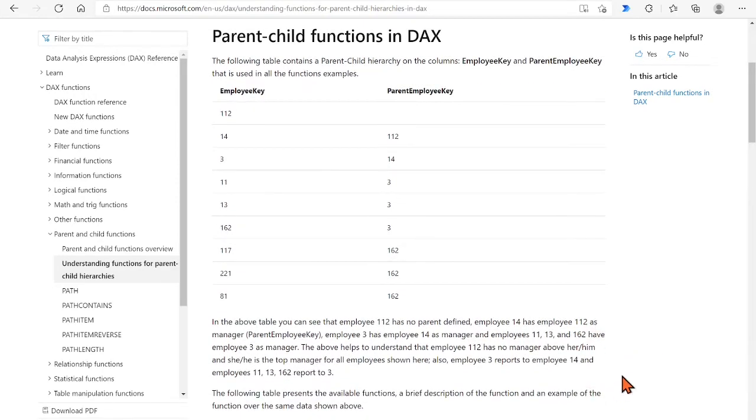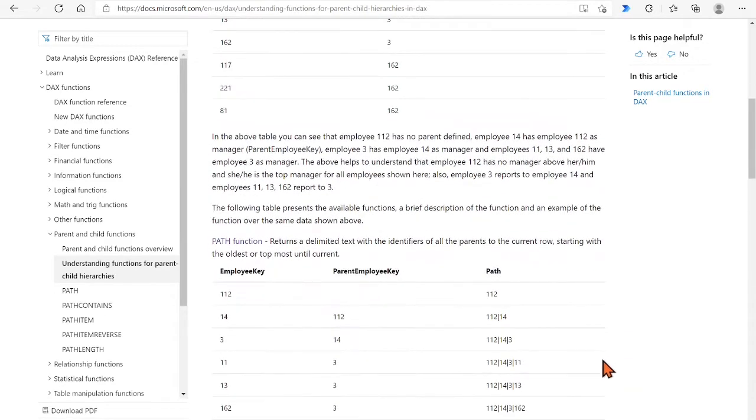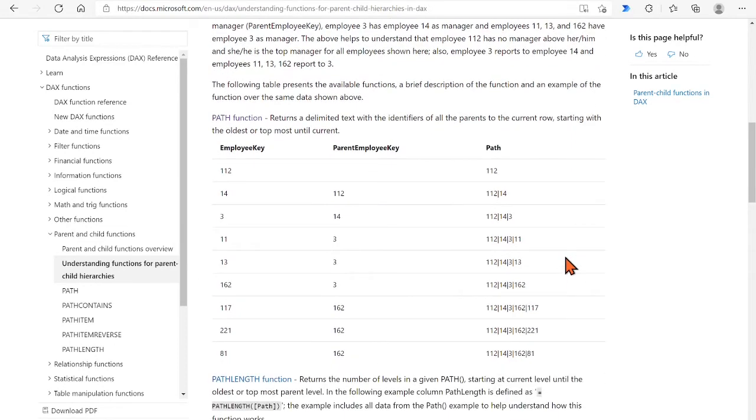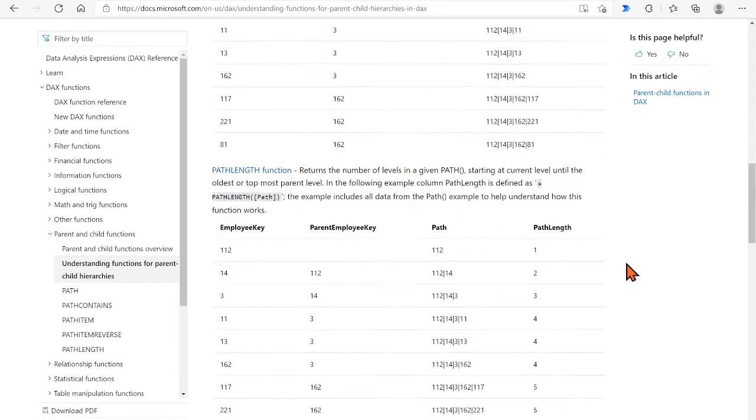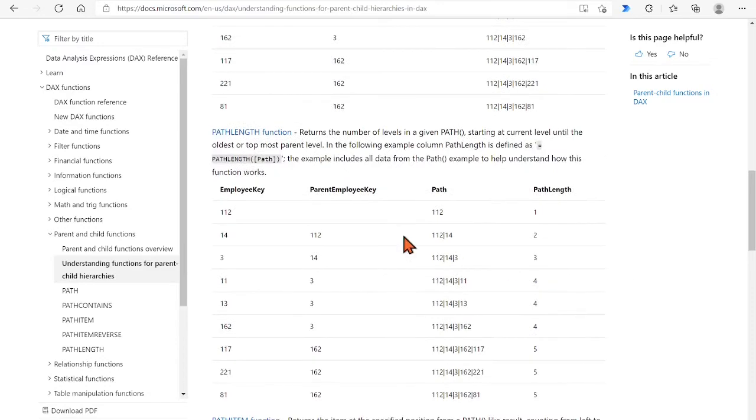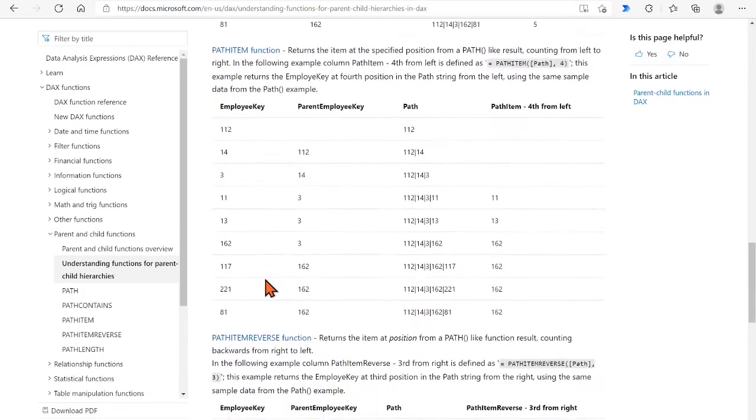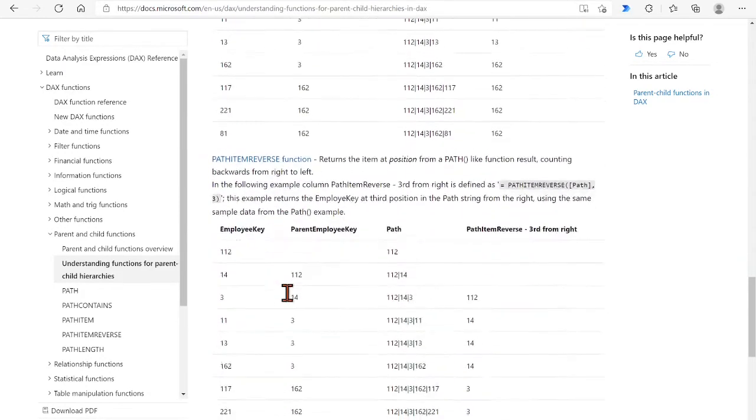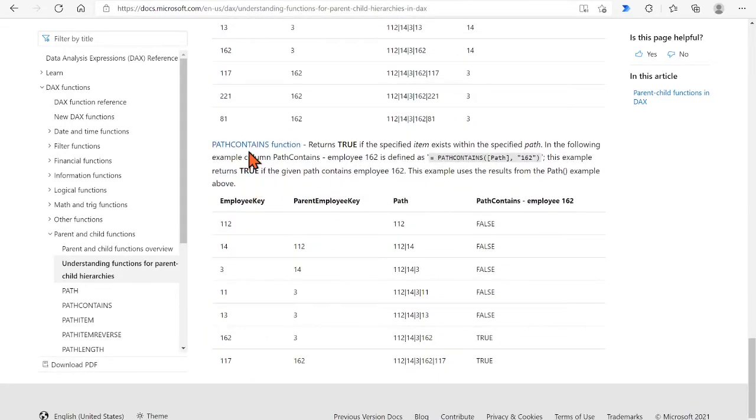With the representation, the MS created PATH function actually helps us to find the lineage from the two columns. For example, child 81, lineage tree from the right to the left is 81 to 162 to 3 to 14 to 112. This lineage info is key info for hierarchy security control. Another important function is PATH CONTENTS which can help us to judge if a specific employee exists in a lineage extracted by PATH function.